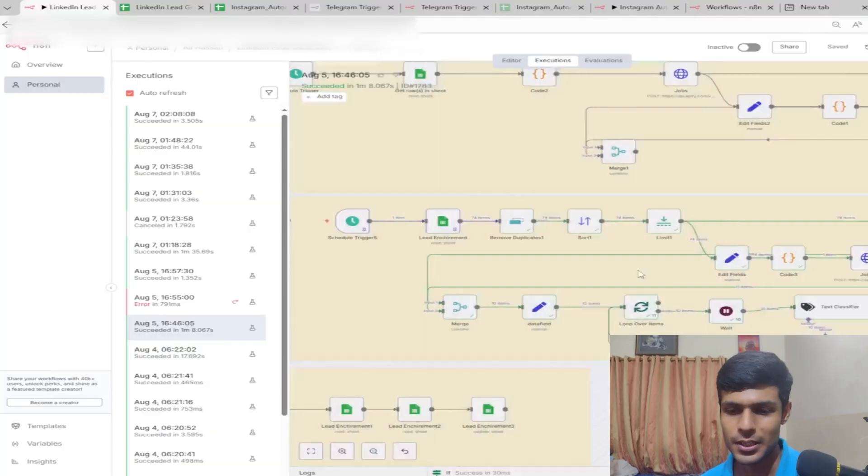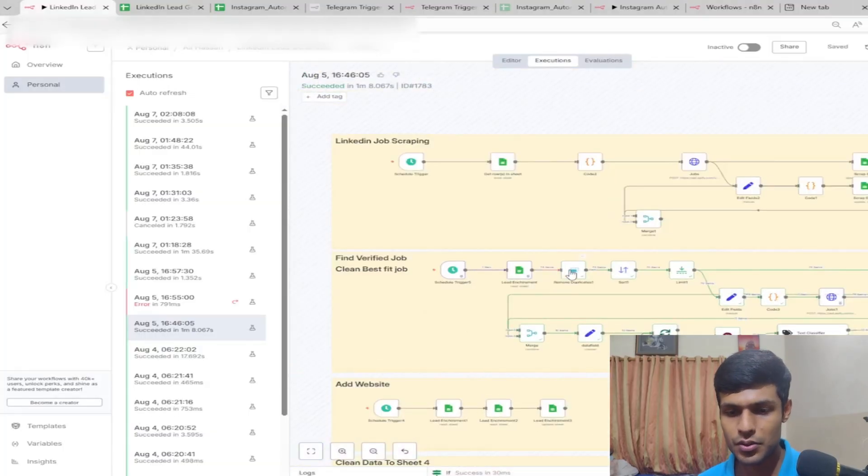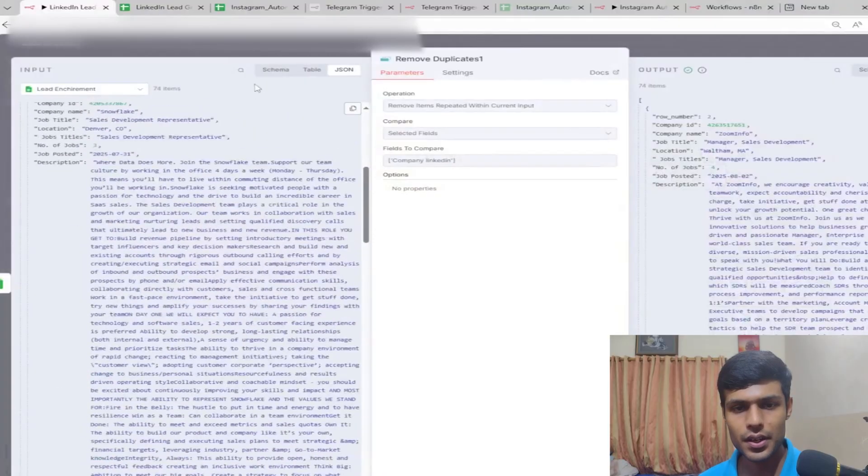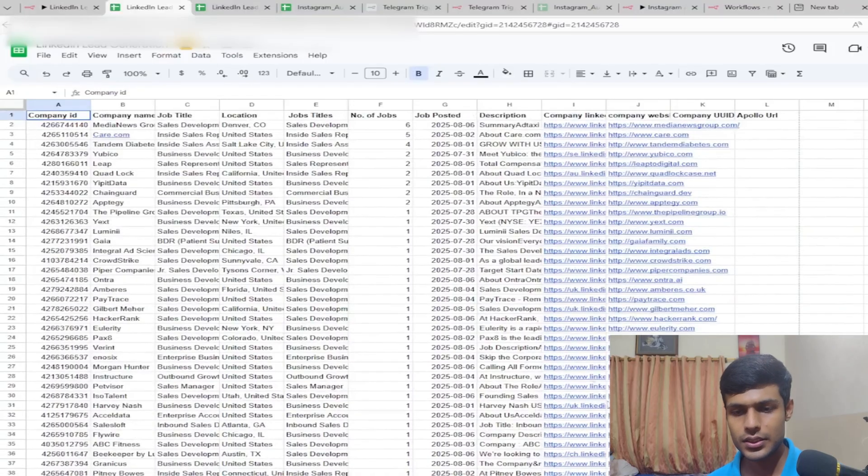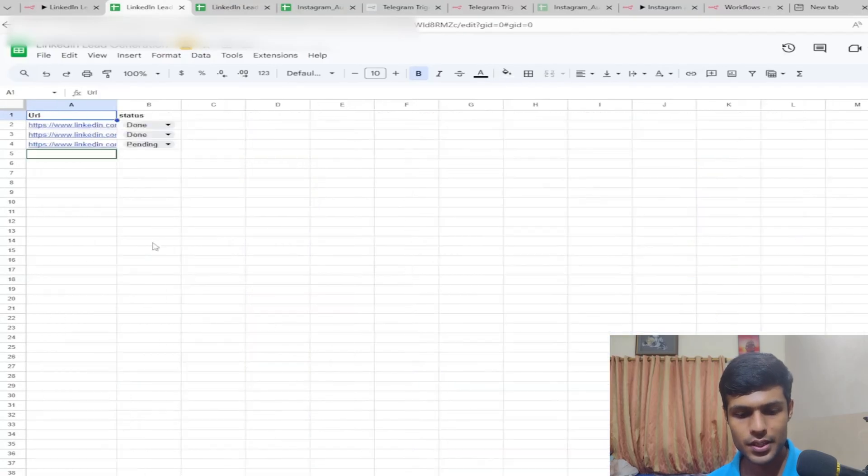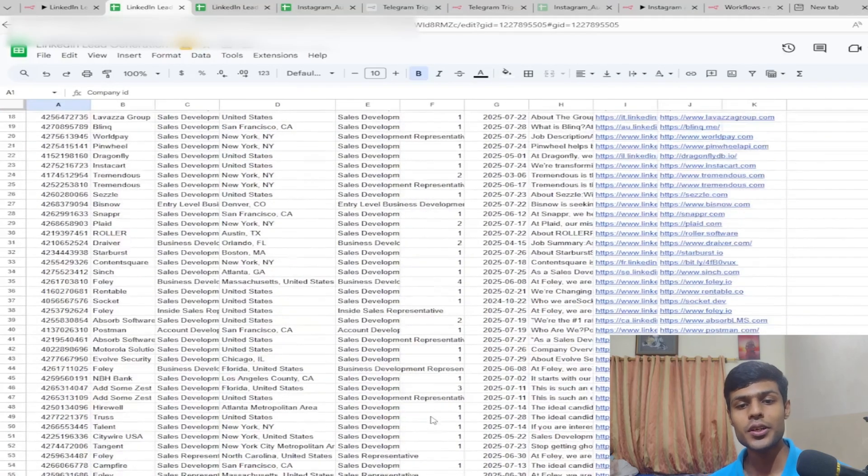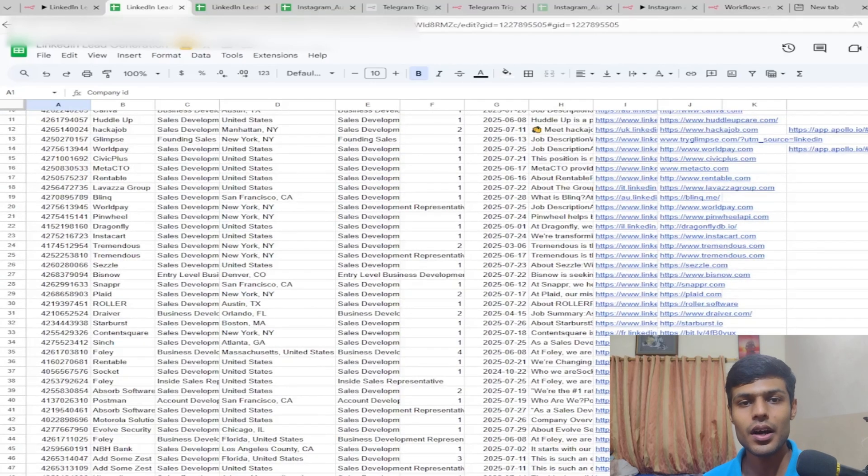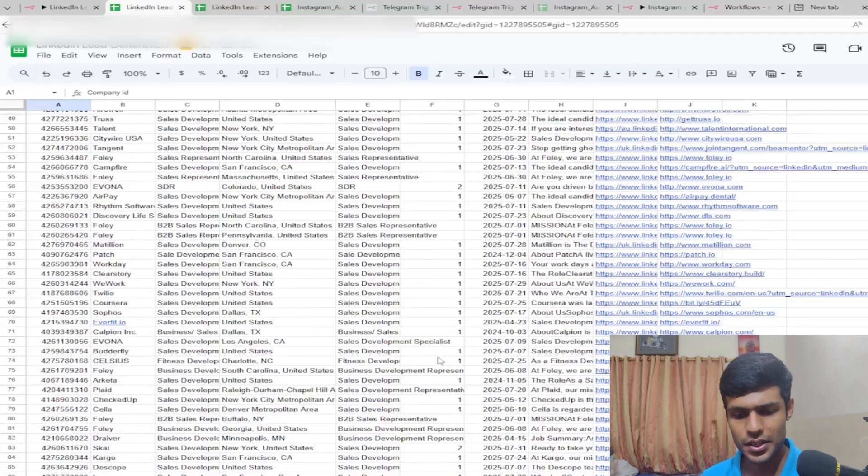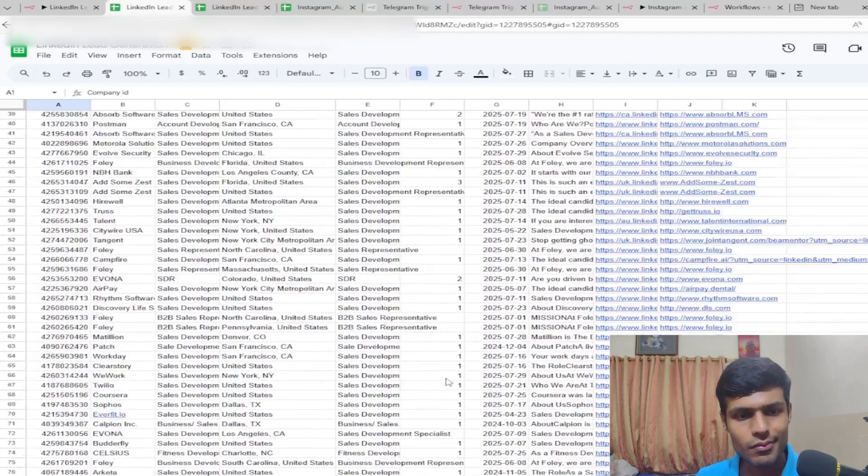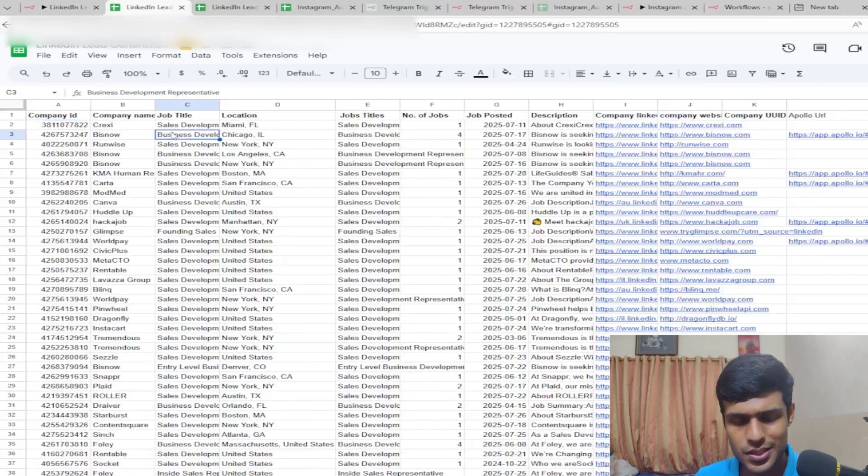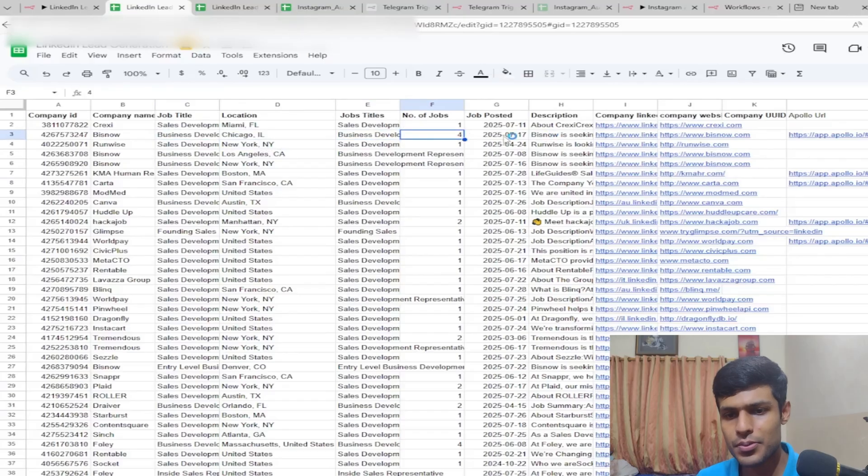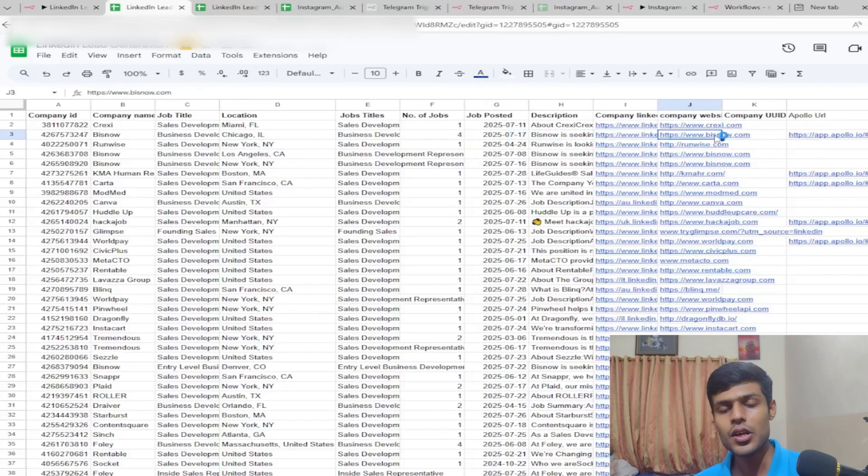Once we're getting the data from the lead enrichment, let me show you. Sheet 4 and Sheet 2 - Sheet 2 contains all of this scraping and Sheet 4 only contains the current one. This is how we filter the data.